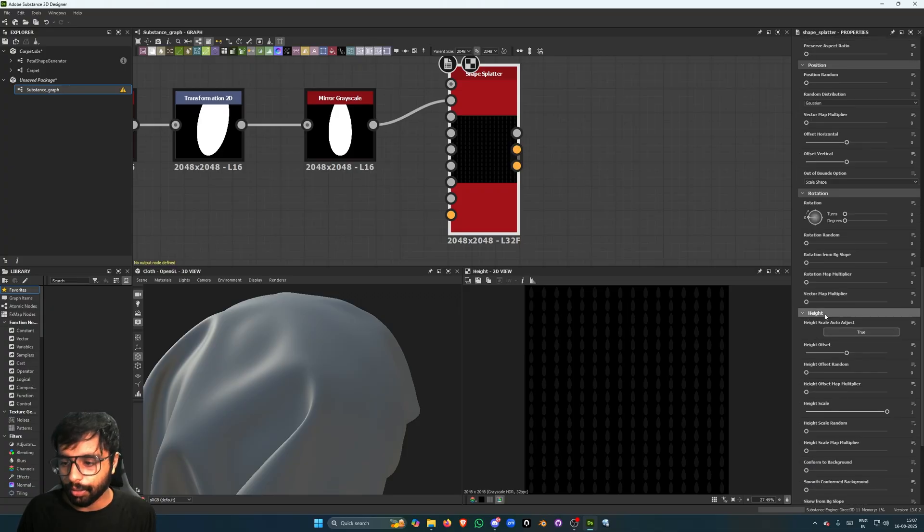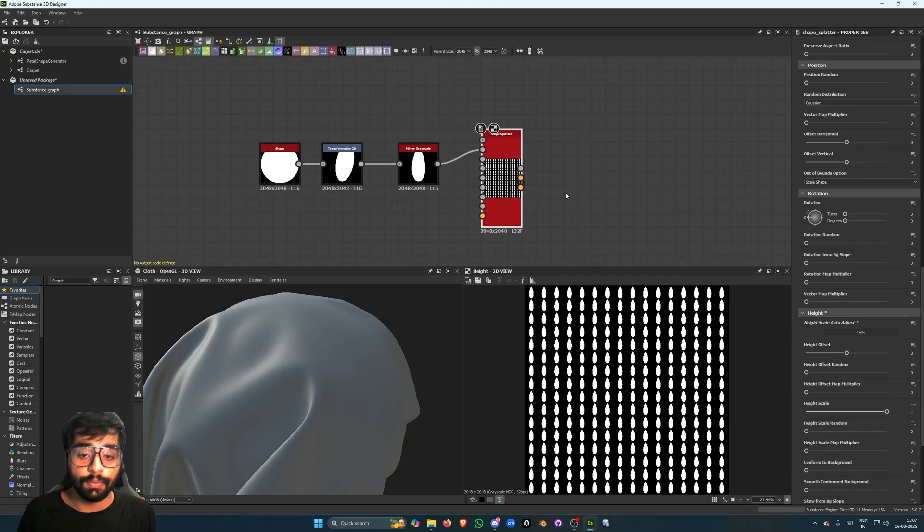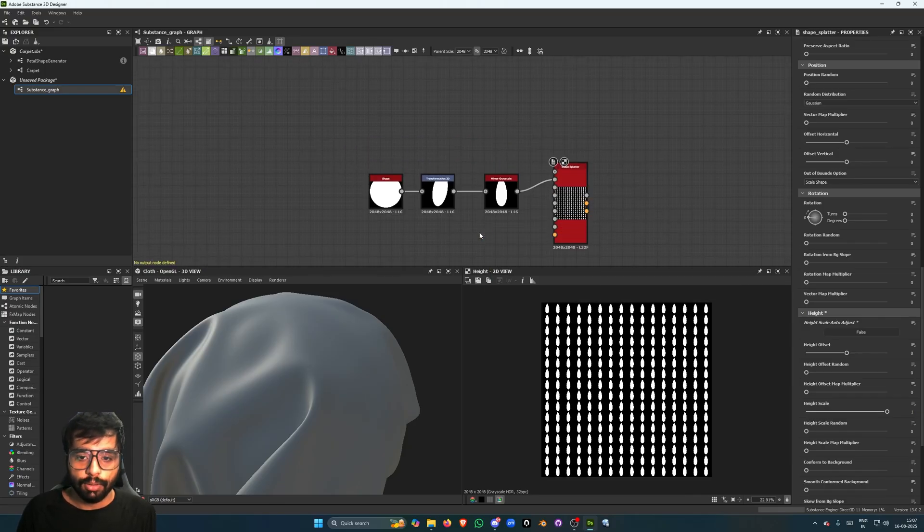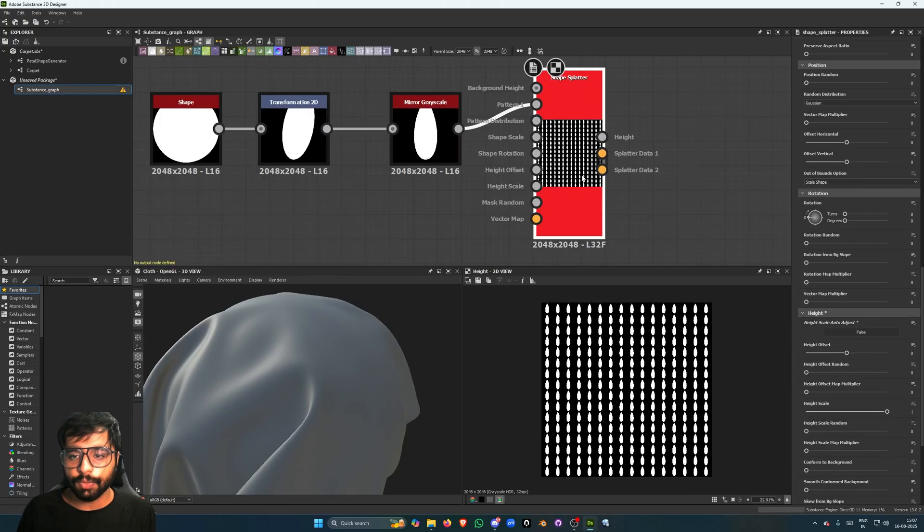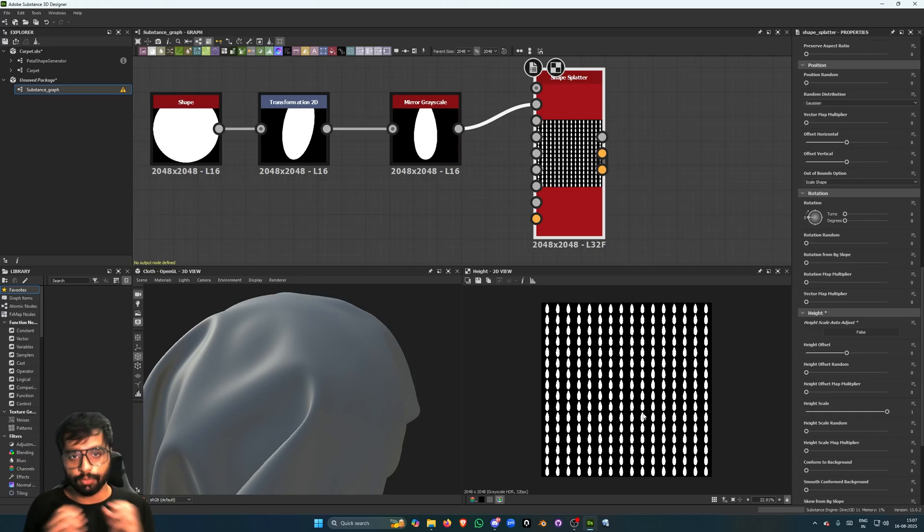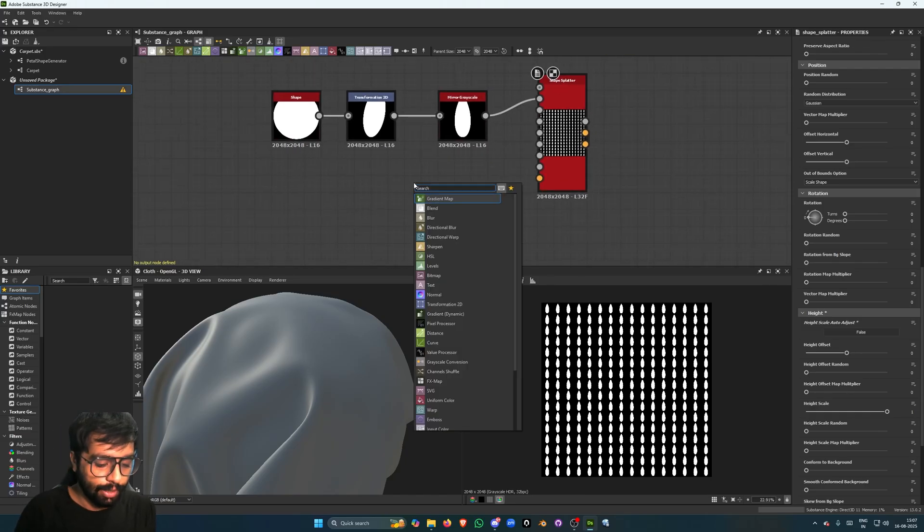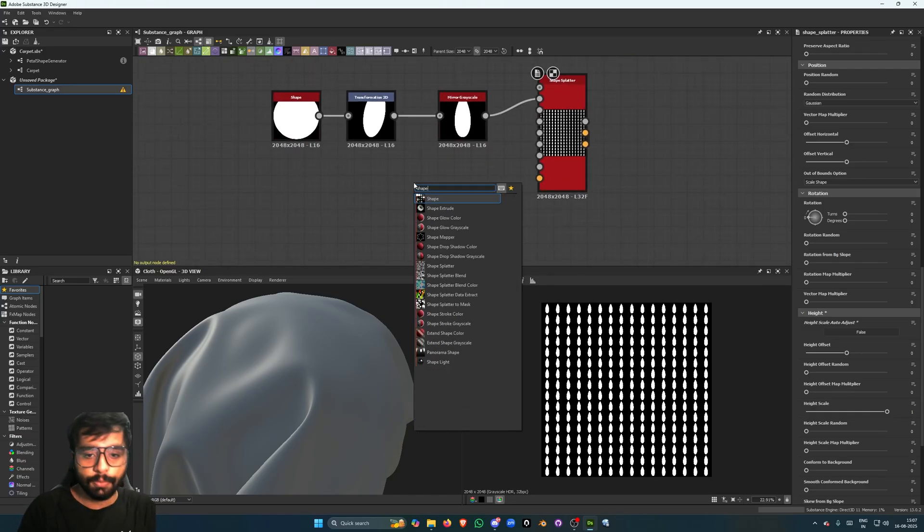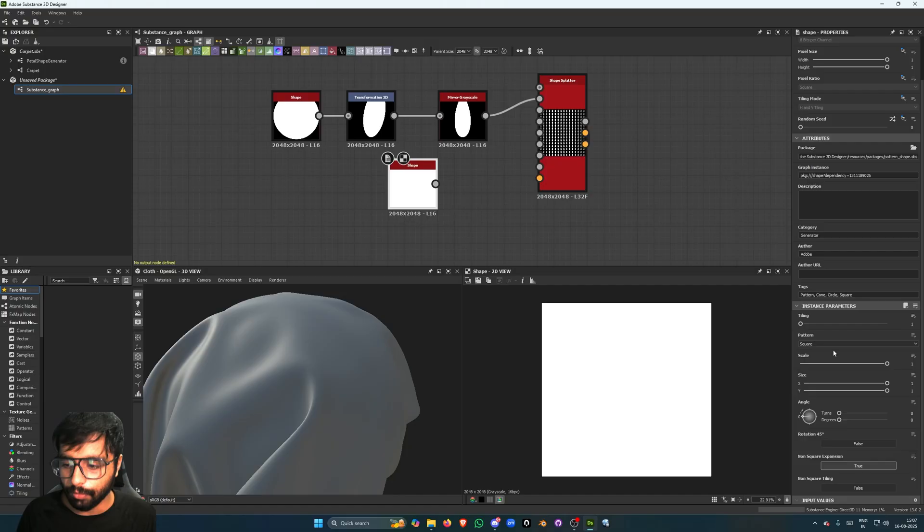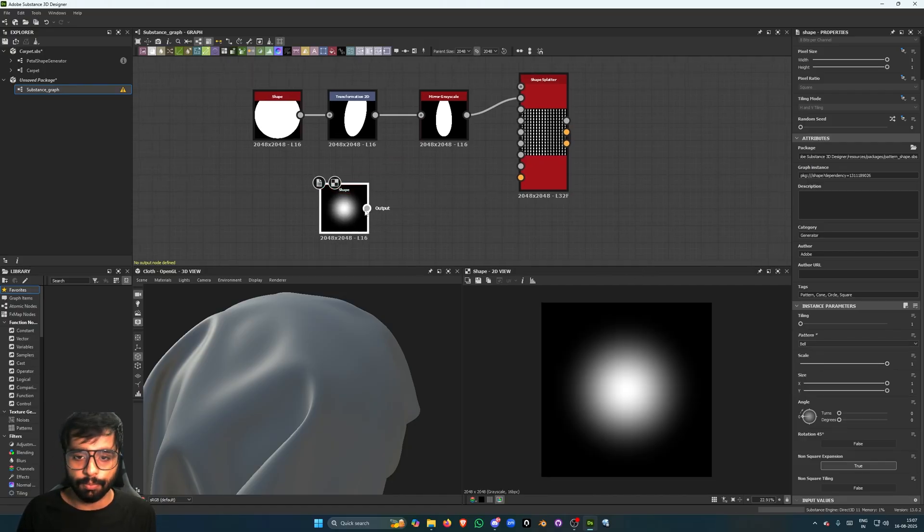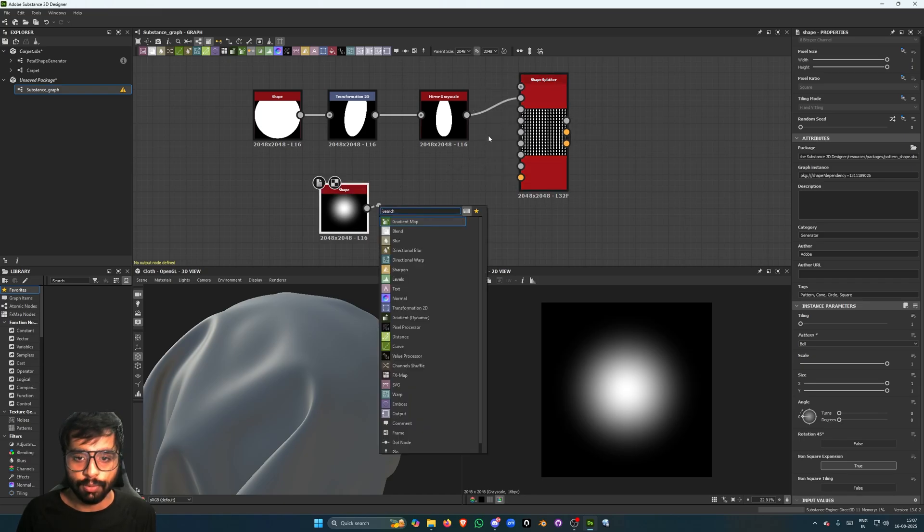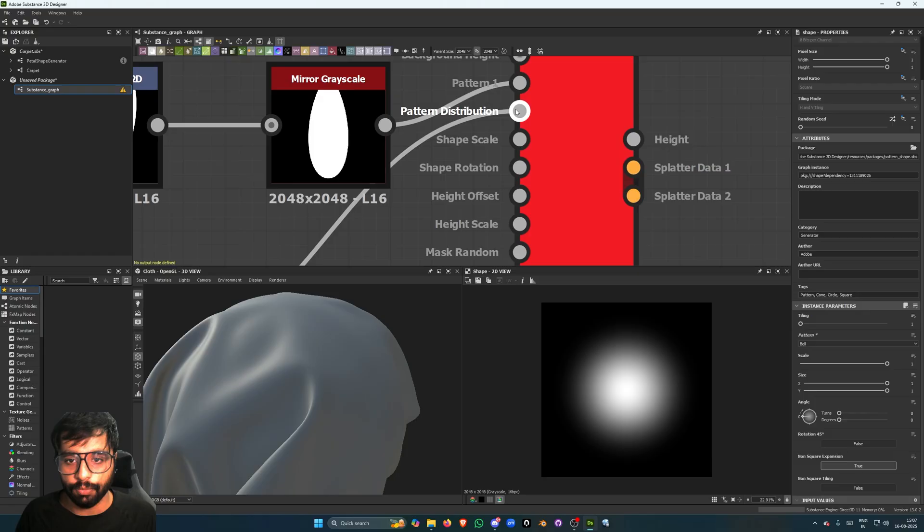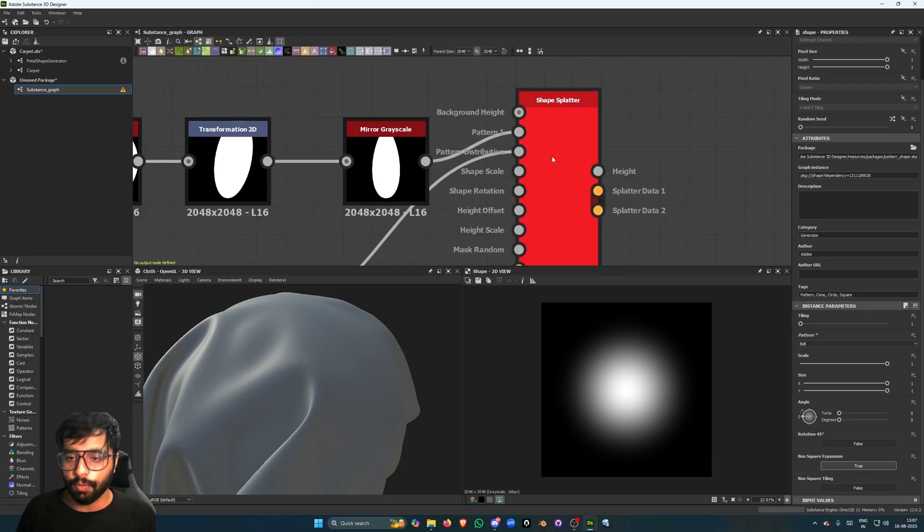The thing is, I want the petals to only appear in kind of a center so that it forms kind of a bunch. To do that we can have a shape, a bell, and we can just plug it into the pattern distribution input of the splatter node.